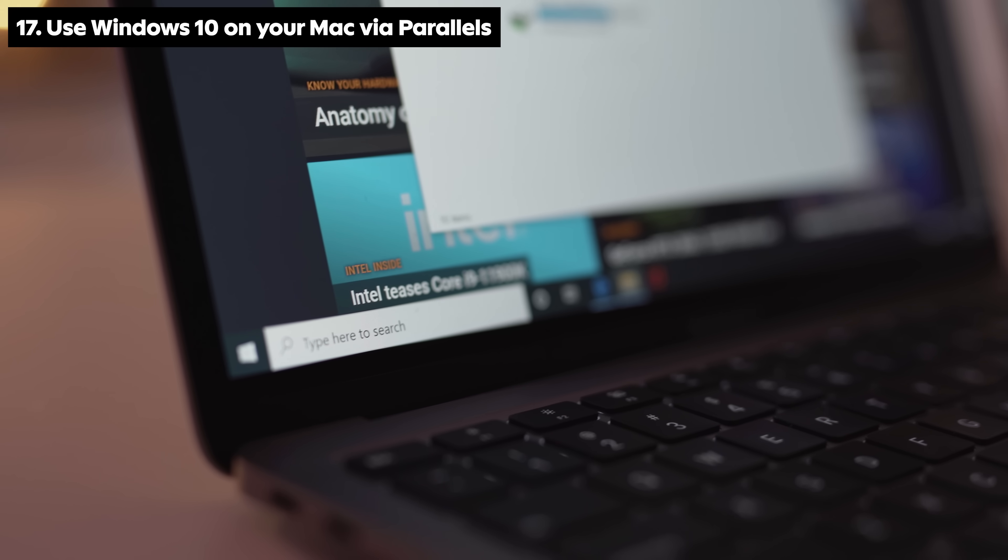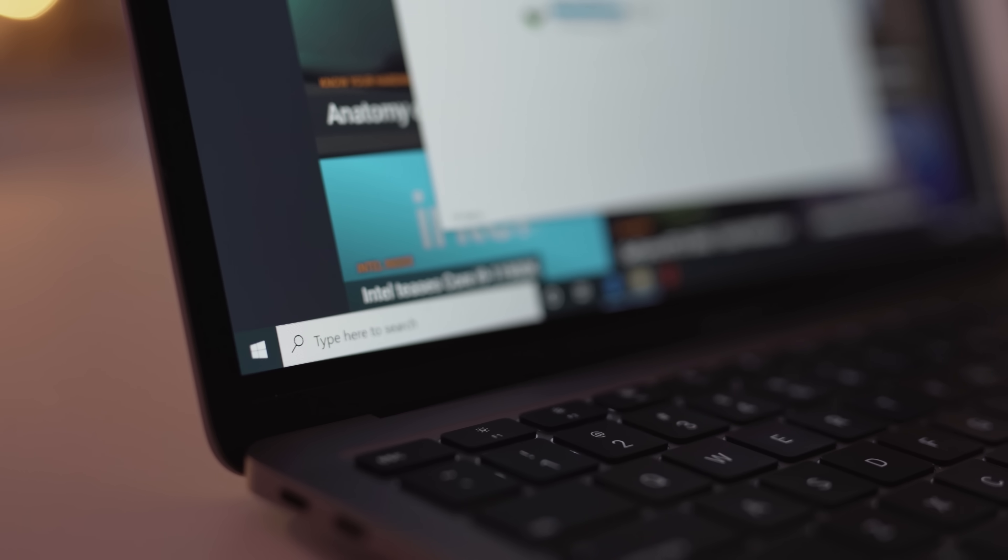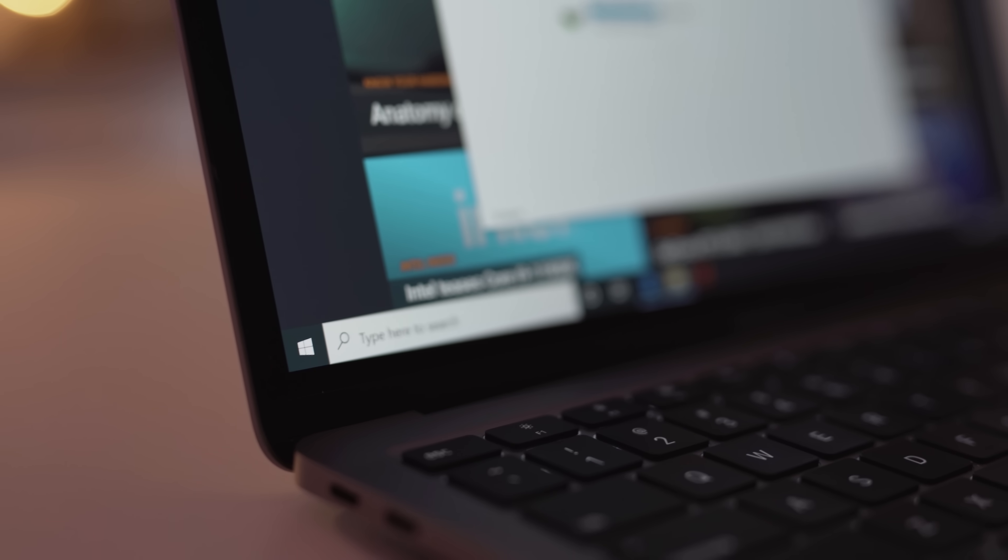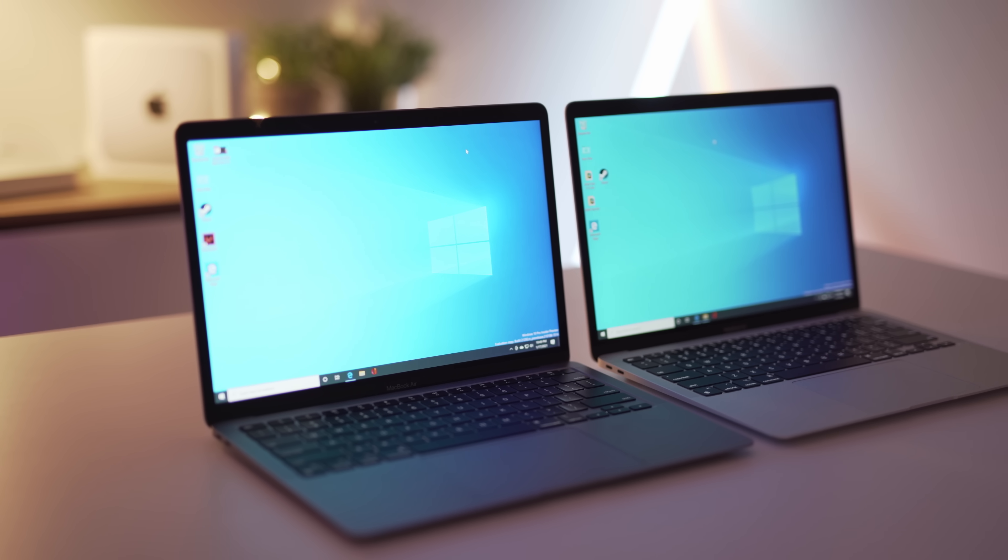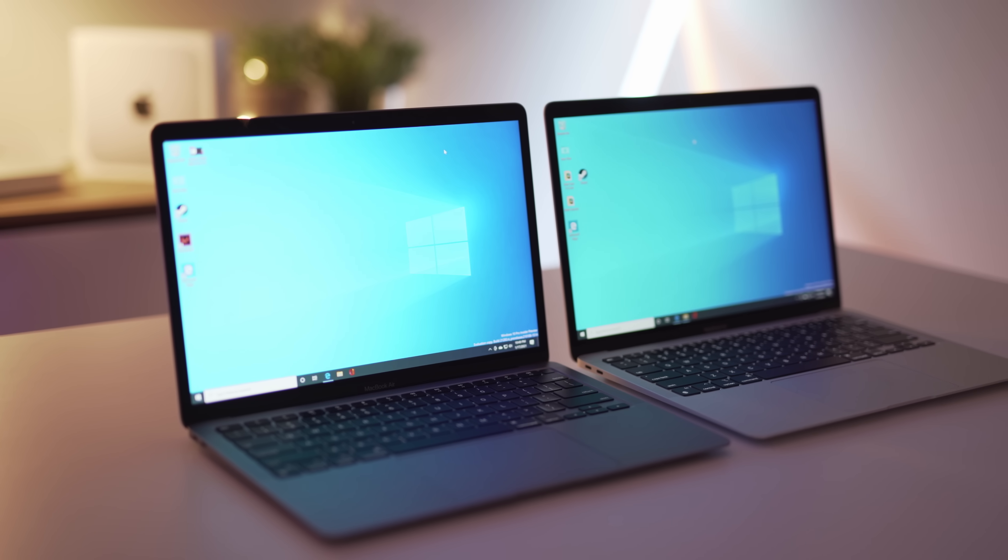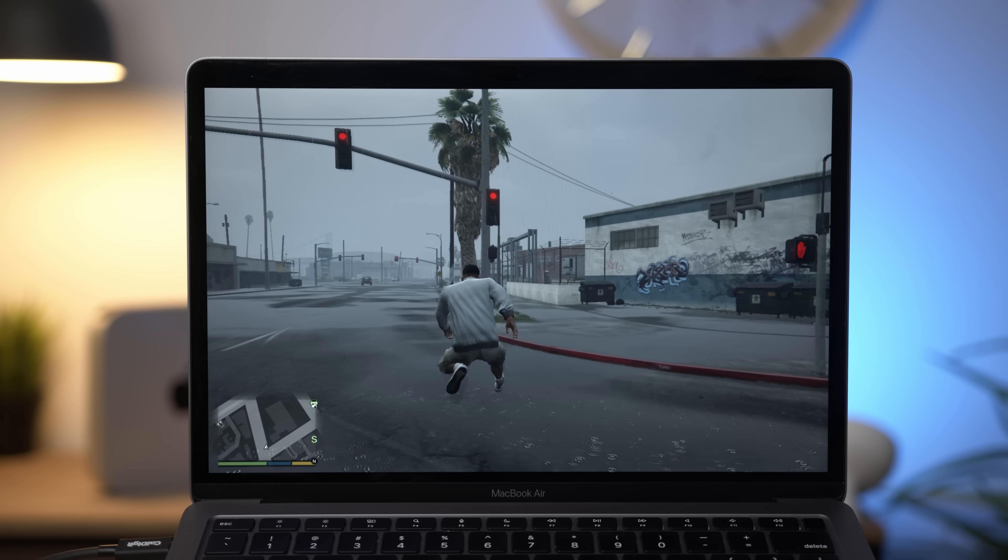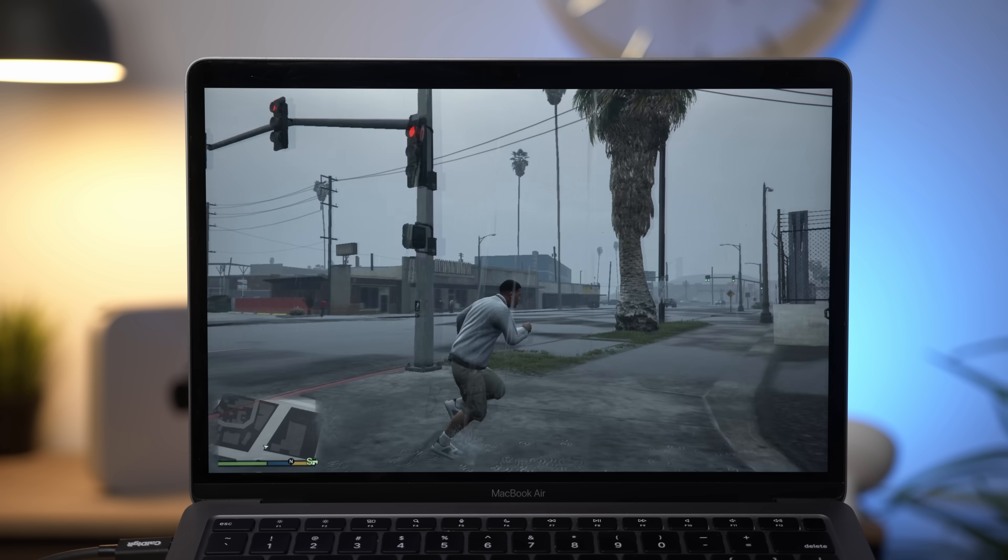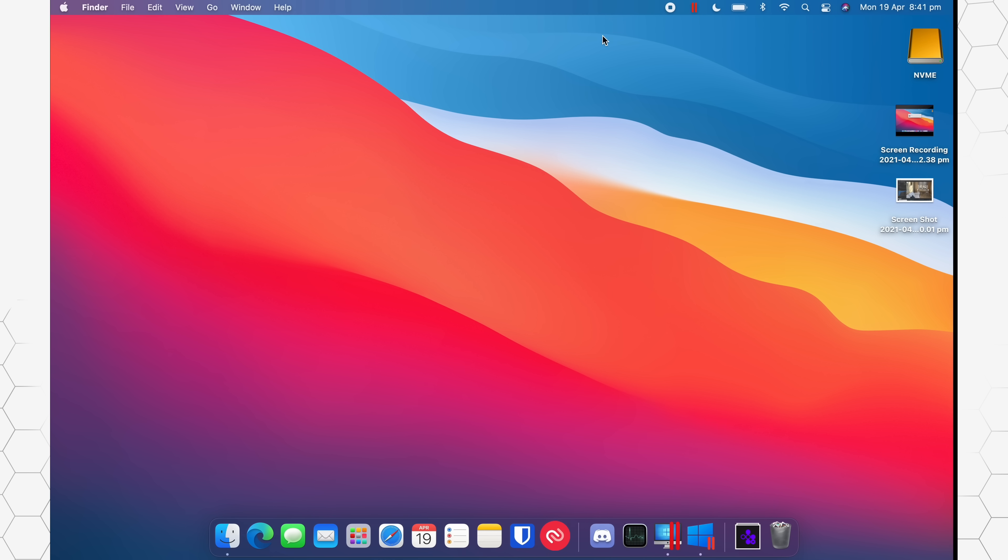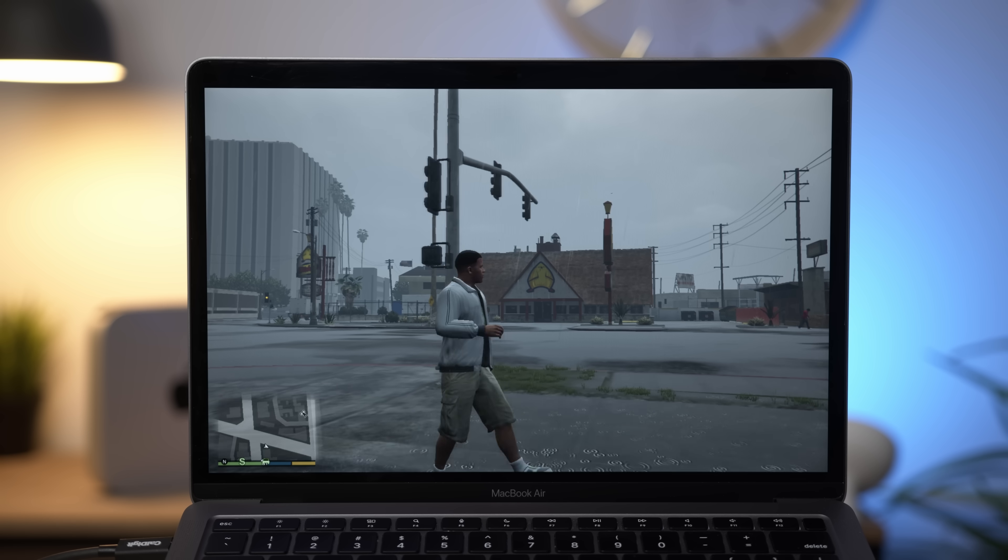Easily use Windows on your Mac via Parallels. You can load up Windows without restarting your Mac, switch between operating systems, and even do some Windows gaming. Great for those who love macOS but still need to use Windows for certain tasks or programs.